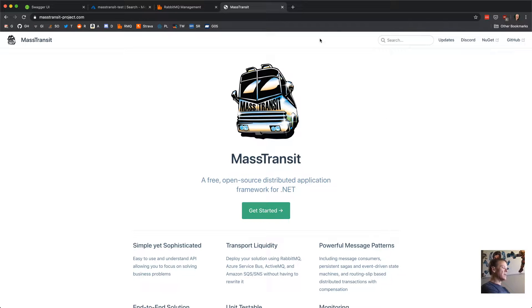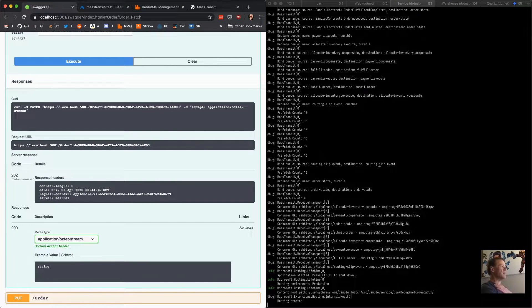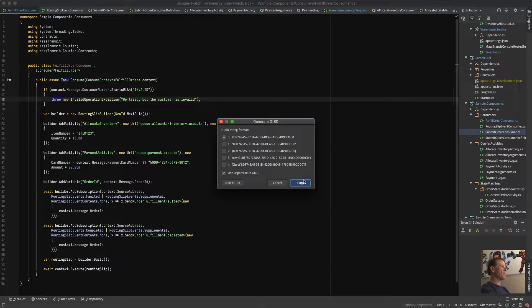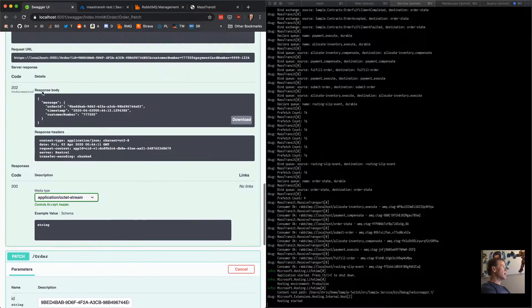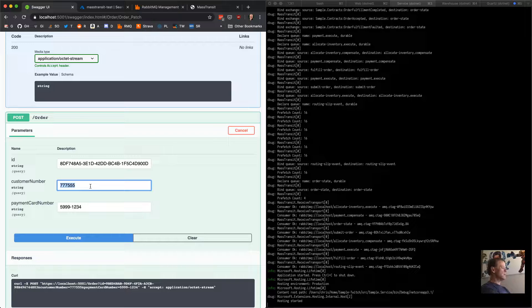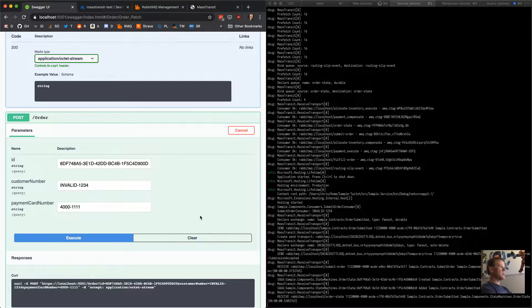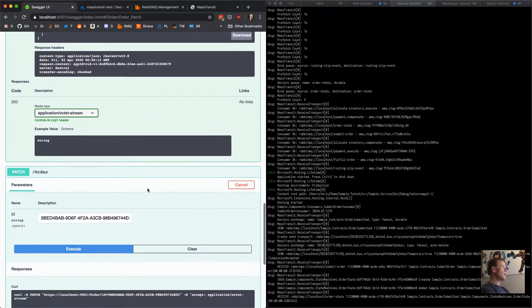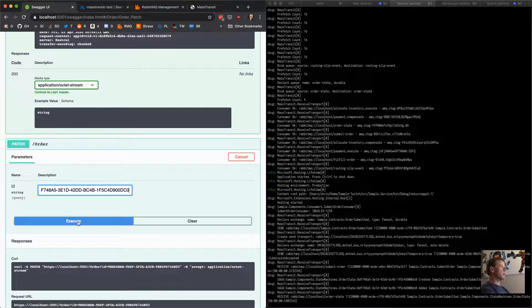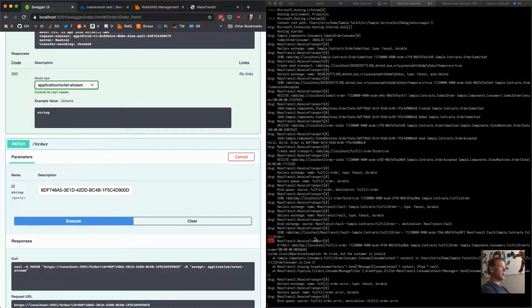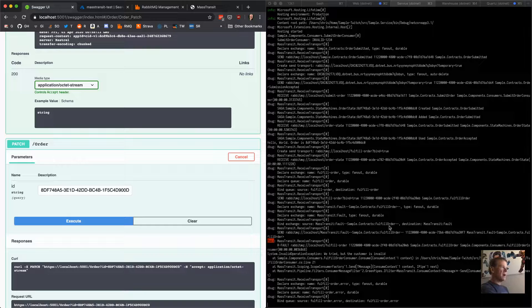We'll go to the website, narrow it down so we can watch both sides. We create a new order ID, post the order with the customer number 'invalid123', and a valid payment card. We execute — the order was submitted successfully and is in the order state. We now patch the order to accept it. Then: failed. We can see the order failed right away.